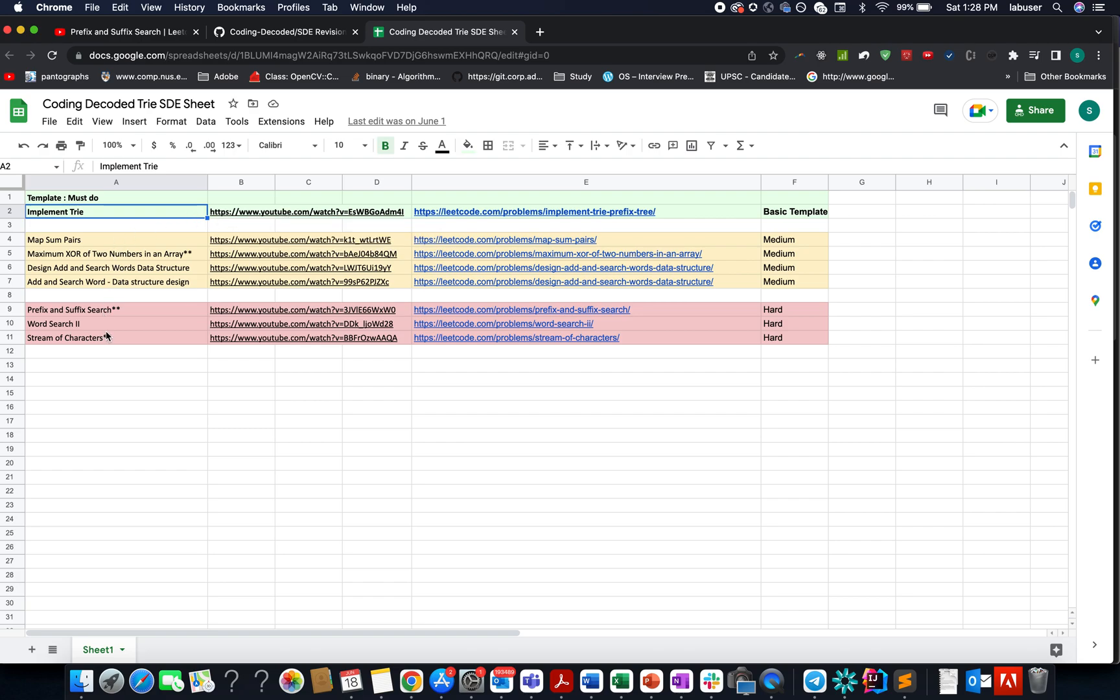You yourself will reach question number nine, prefix and suffix search. Once you reach this question, you'll be able to solve it by yourself. It's not a very difficult question—it's simple, provided you know tries.